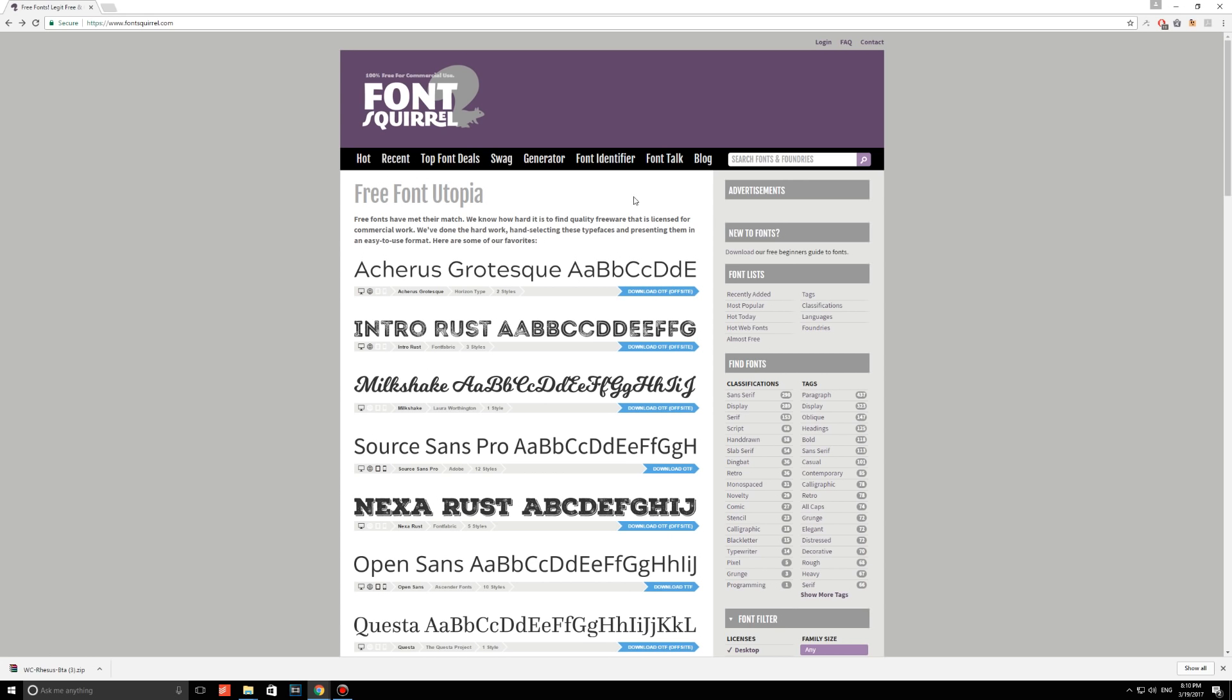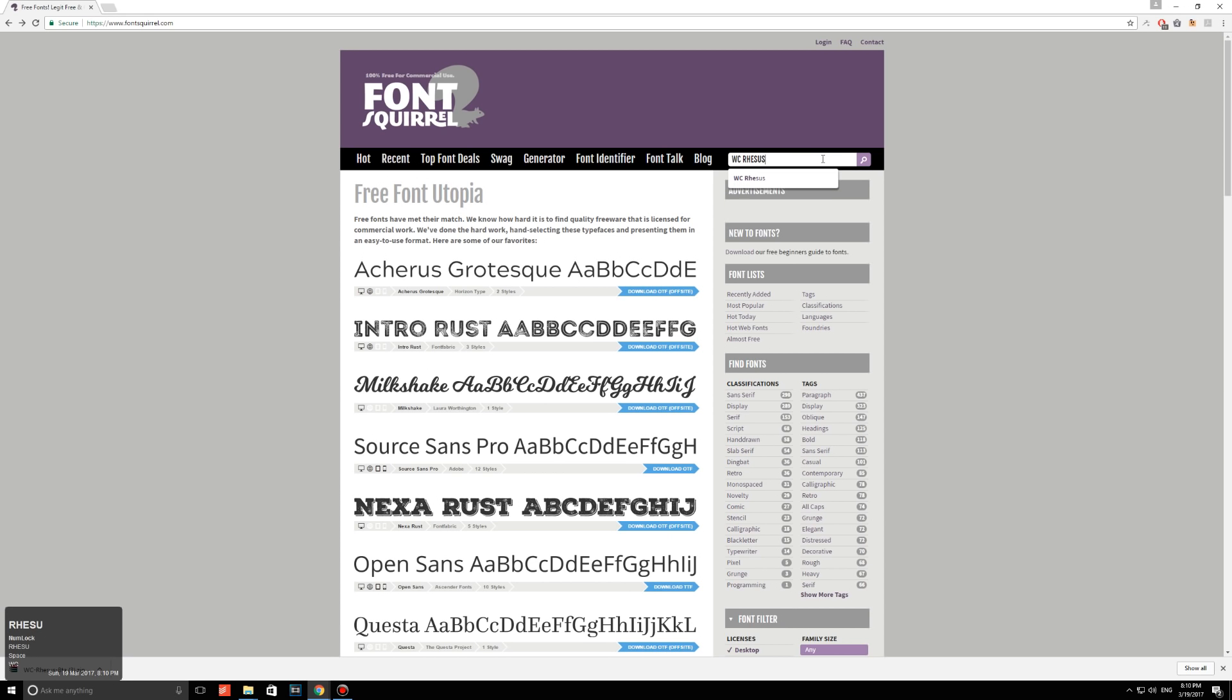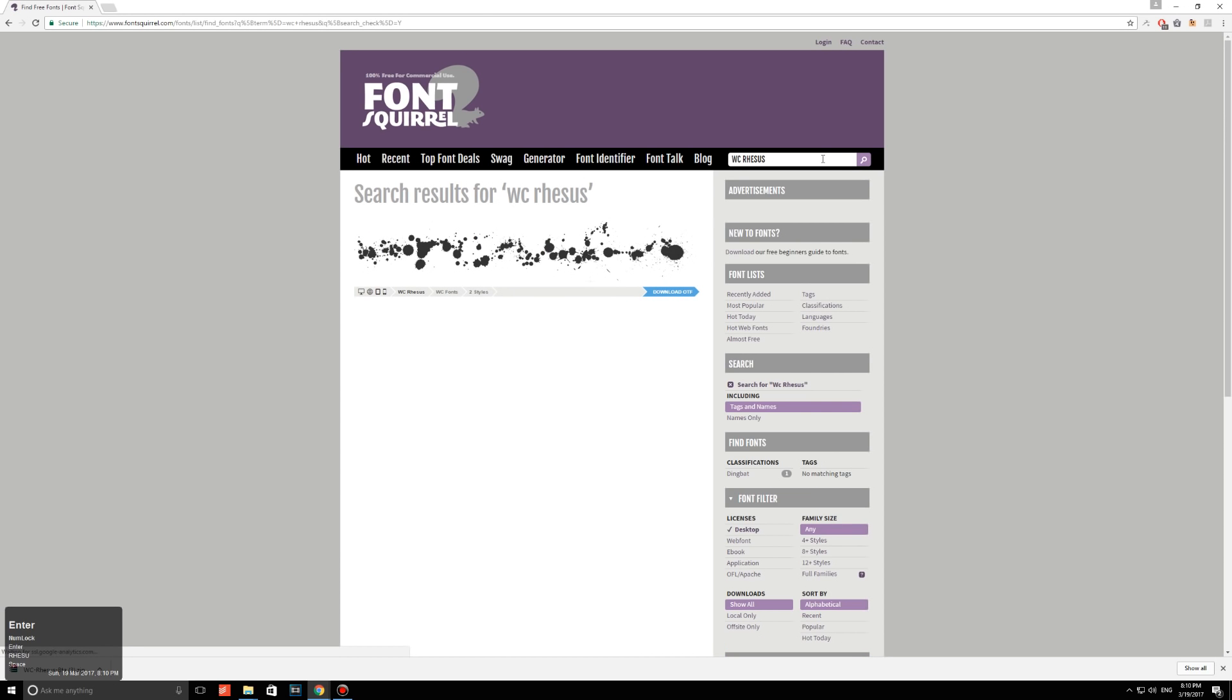So when you're on this website, search for a font called WC Resus, or Resus, or whatever. And as you can see, it's not really a typeface, it's more of a collection of different paint splatters, which is exactly what you want, right?